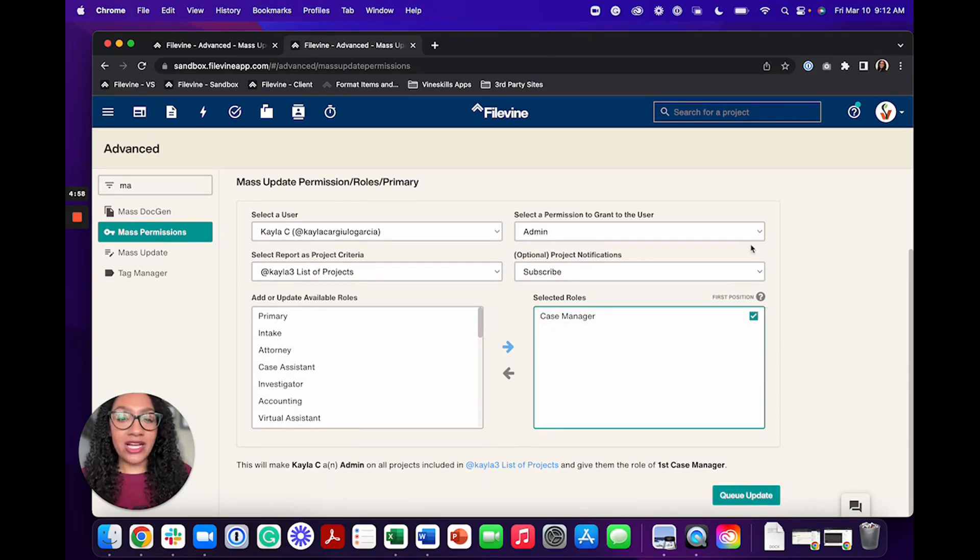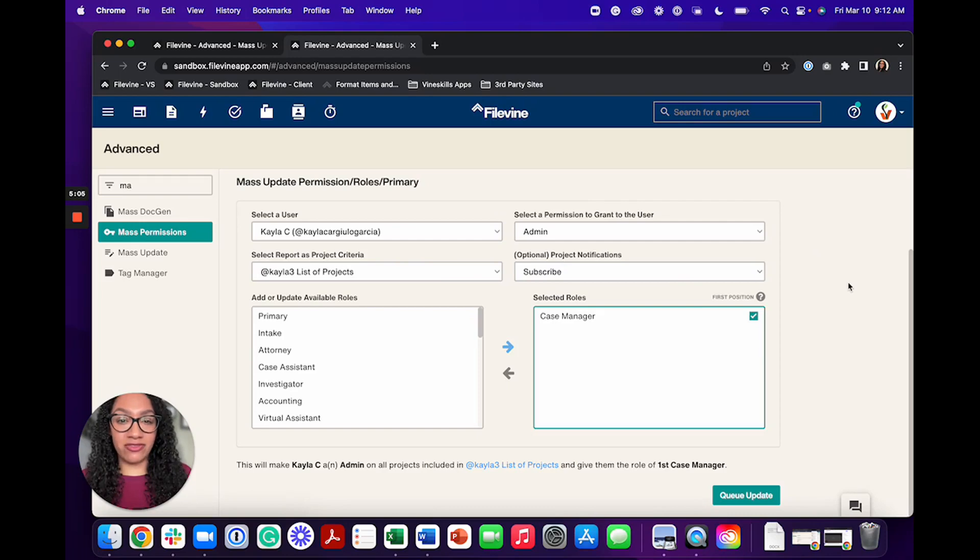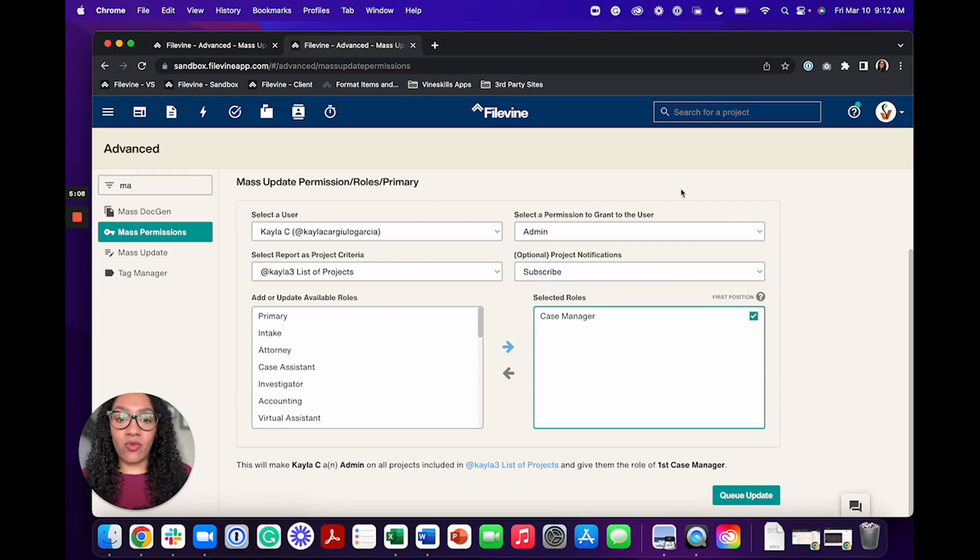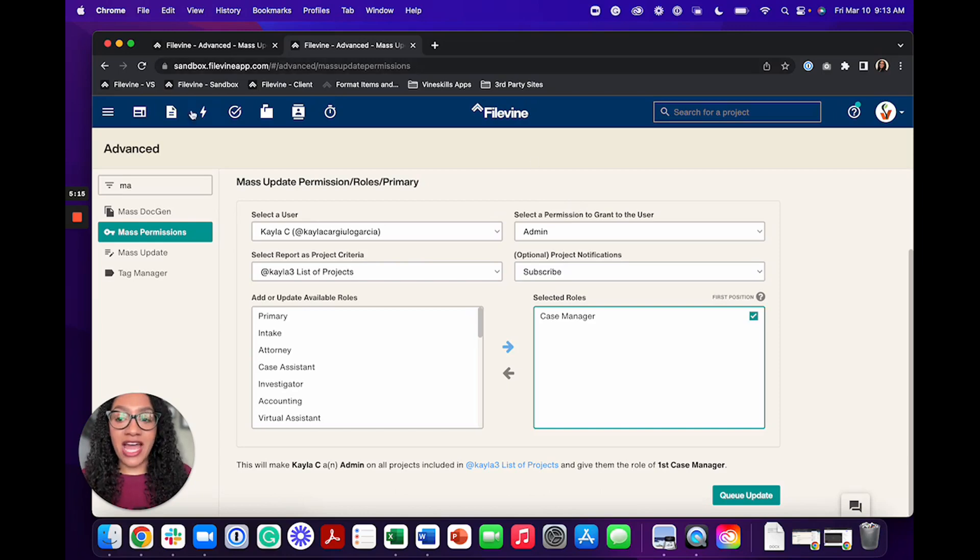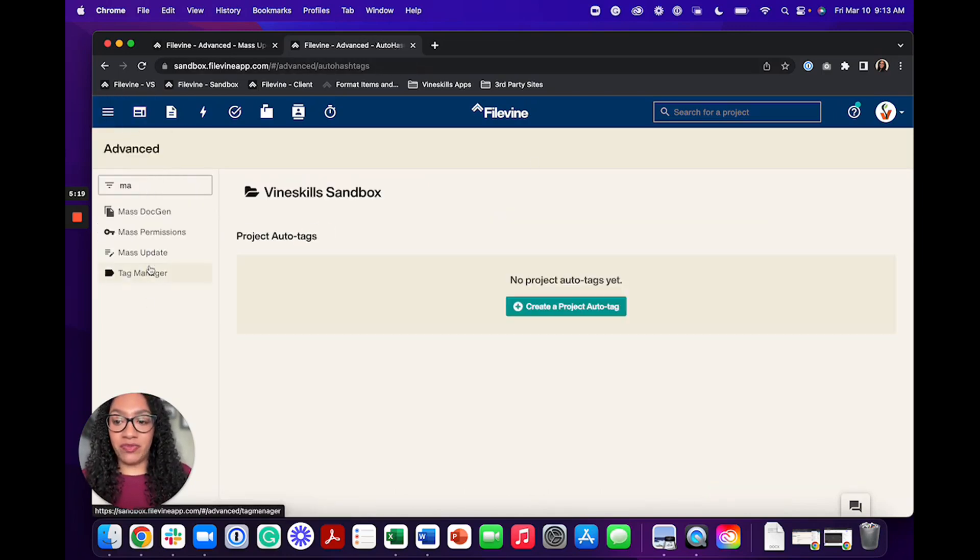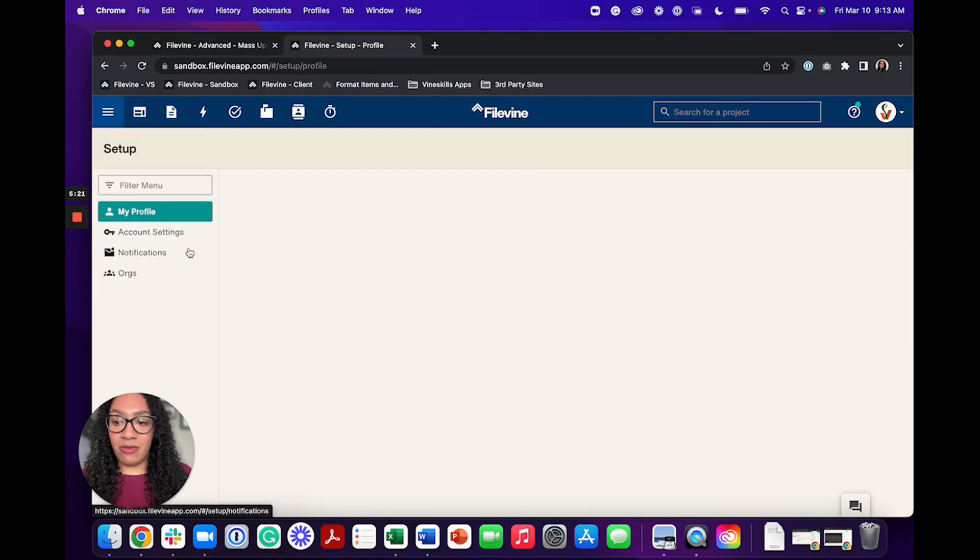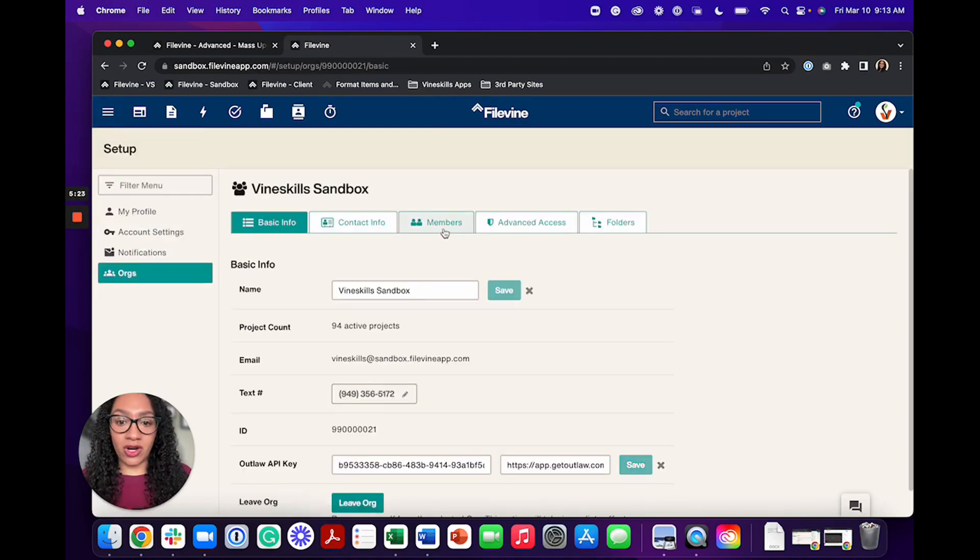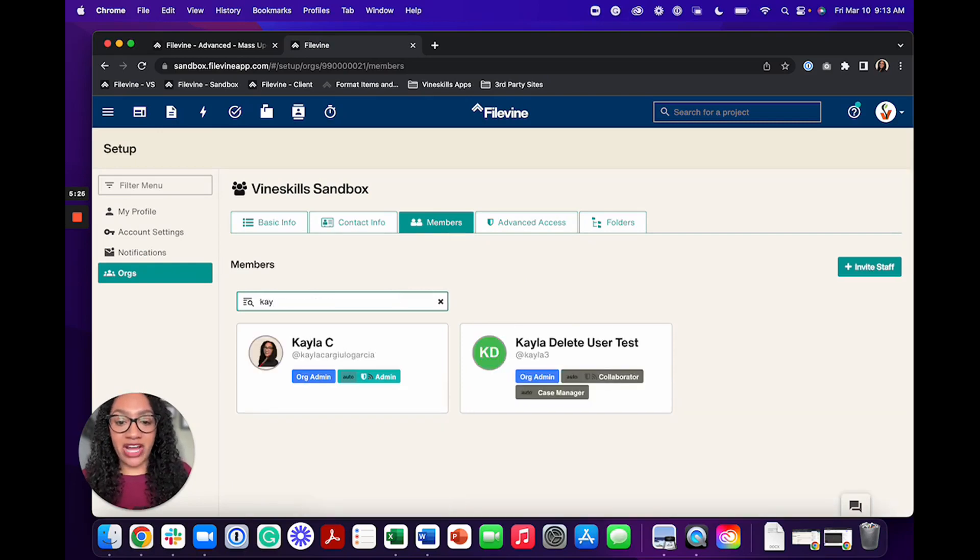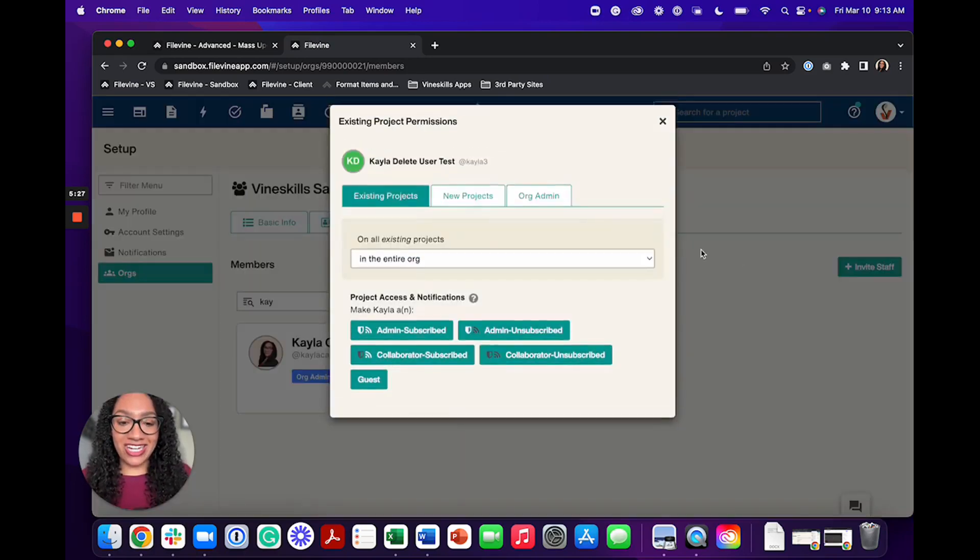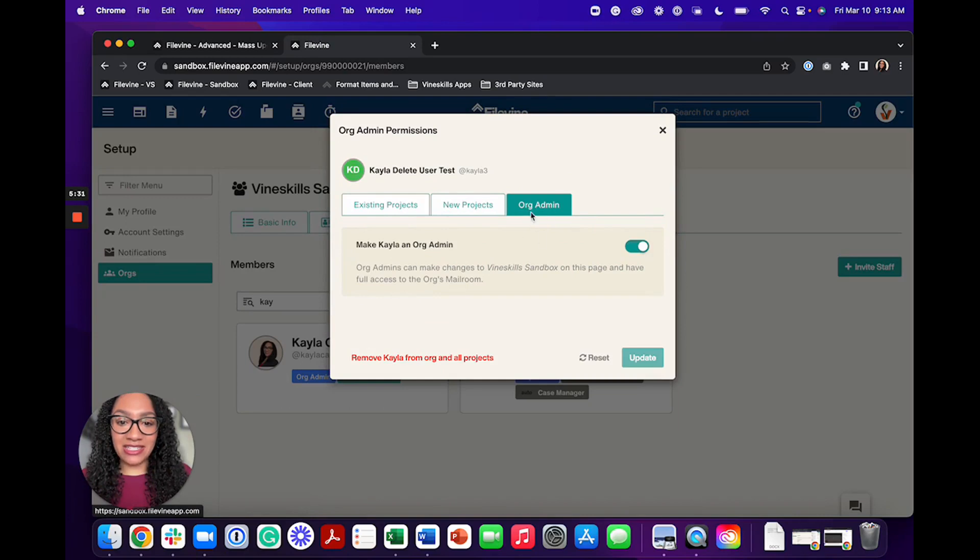We actually have a separate video outlining this process from start to finish. So I highly recommend you check that out if you want to see the full walkthrough. So once you've went ahead and you've reassigned all your tasks, you've reassigned all the projects to the next user, then that's when it's time to go ahead, go into the three line menu, go over to setup, go into orgs, go into members.